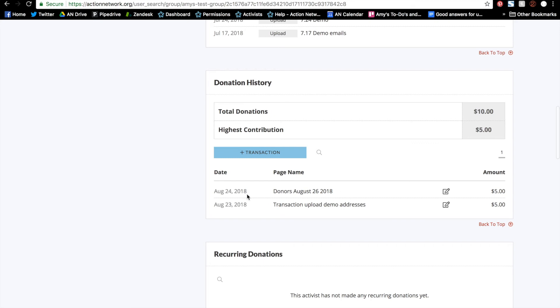And now all of these uploaded transactions are in your database. And you'll be able to target them in emails and include them in reports like any other donation. For more information on uploads or any of our other features, please visit our help documents at help.actionnetwork.org.